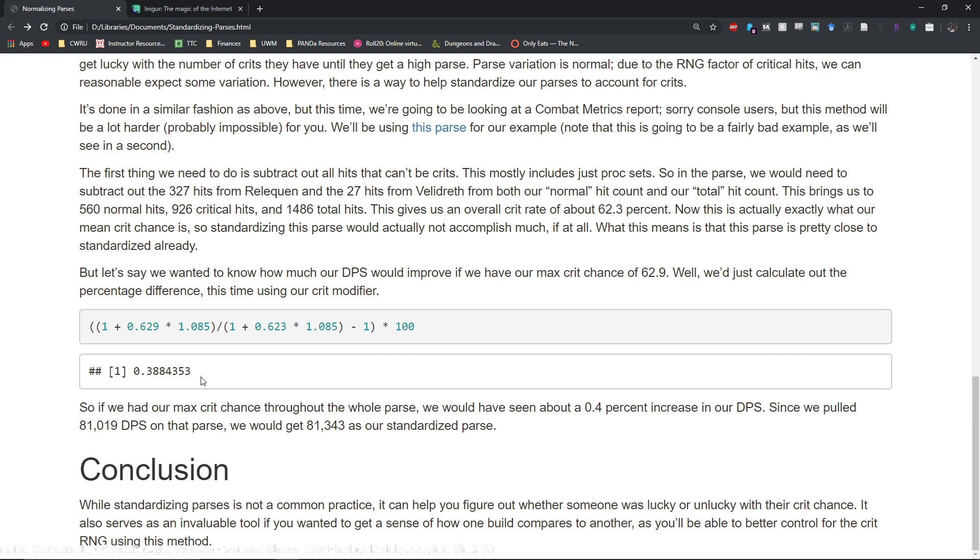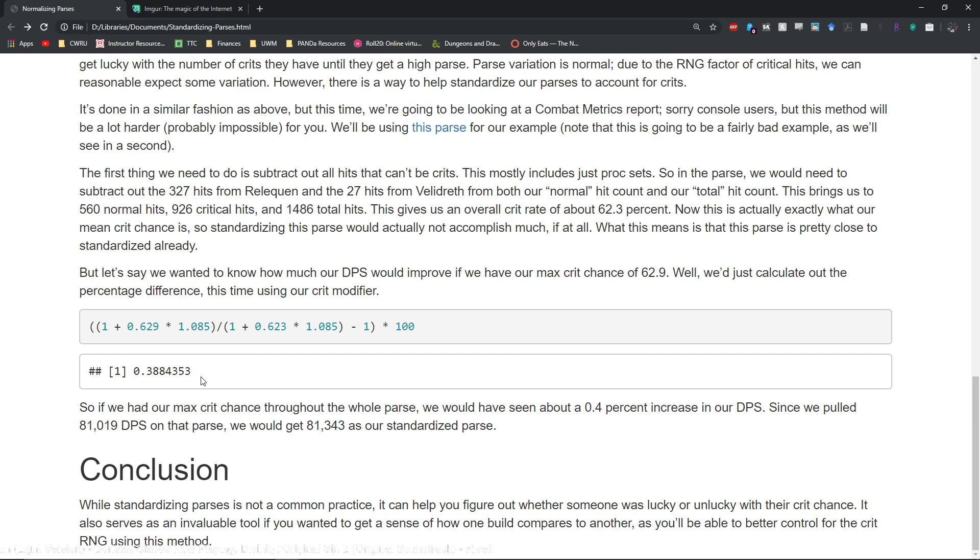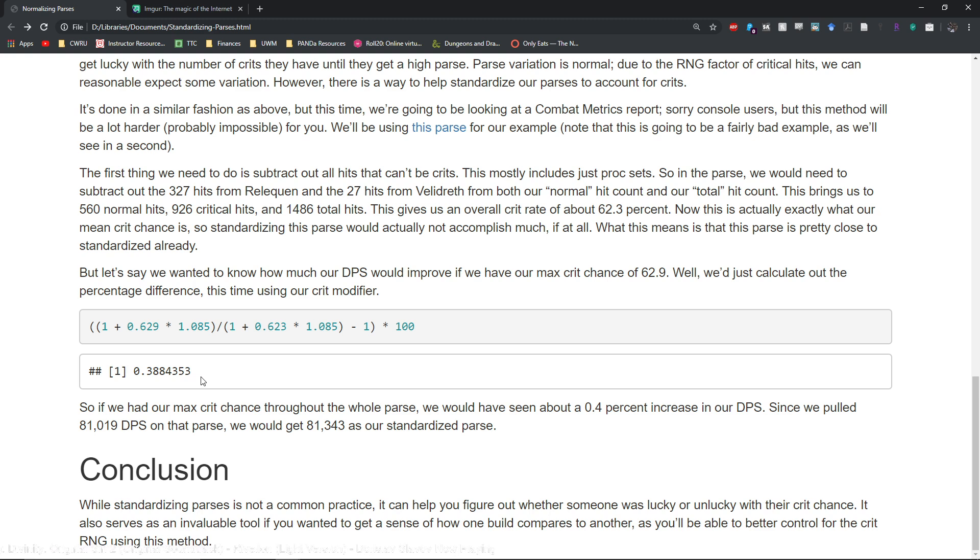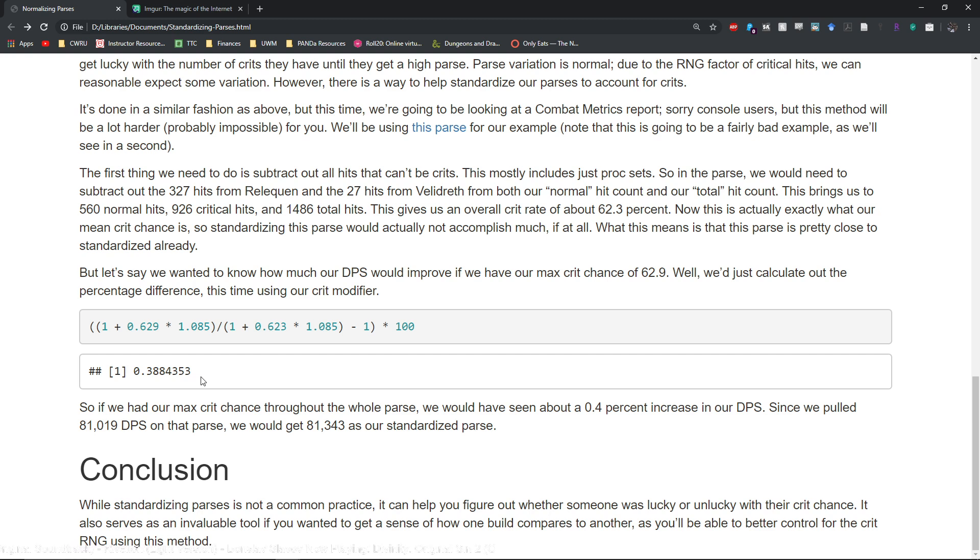So let's say you manage to get only 55% crits, you'd be able to standardize it and adjust your DPS parse upwards to adjust for the bad RNG you happen to get on that particular parse. So if somebody is showing you a parse and you notice that their crit hit rate is higher or lower than their actual mean crit chance, you can use this formula.